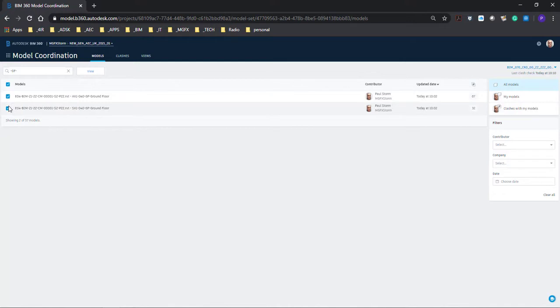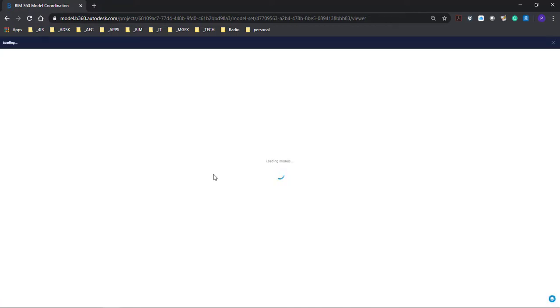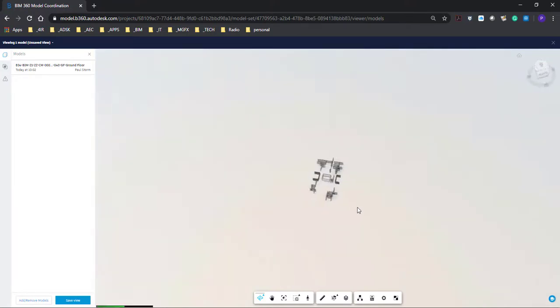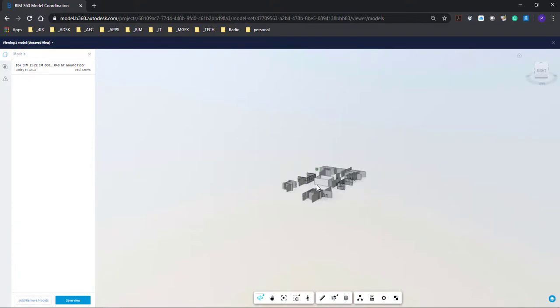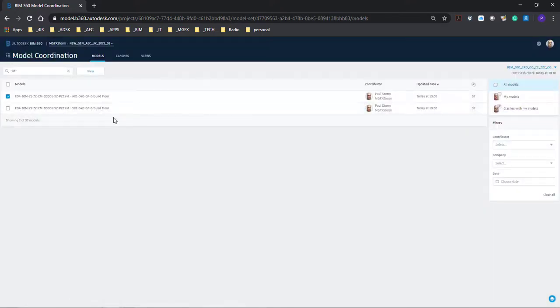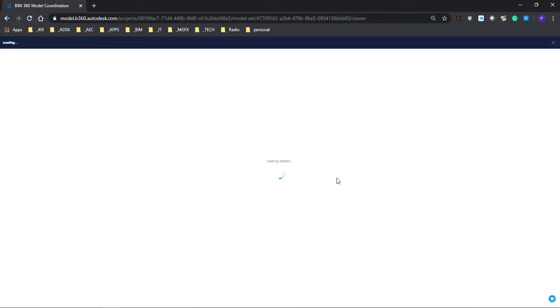We can set up the clashes by looking at one model at a time, though that won't achieve very much — you can see what that looks like, there's the view. We can set that up initially by choosing two models and creating the view, or edit the view later and add more models. It's pretty easy to navigate — the controls are the same as in the other modules of BIM 360 — and we can add another view as well.